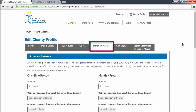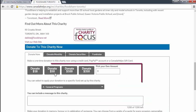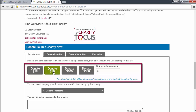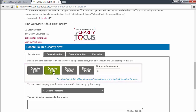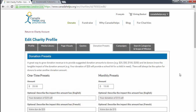The next tab titled donation presets is where you can suggest donation amounts for your charity profile's donation form. You can add the suggested donation amounts for both one-time donations and monthly donations. You'll also notice that you can indicate the impact of each donation. It's not required, but donors are more compelled to give when they know the tangible impact of their donations.